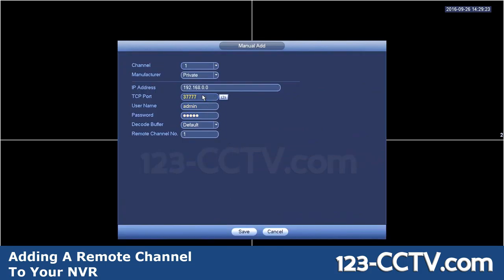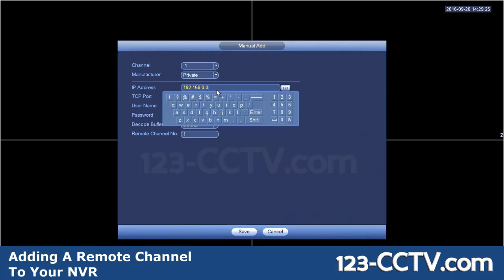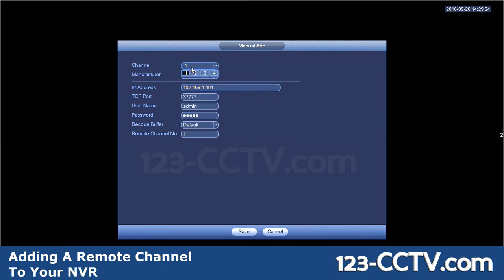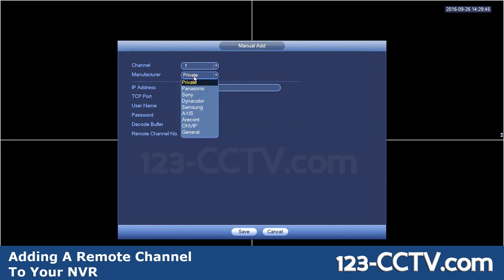So click on manual add. Put in the IP address here for your device — meaning your remote DVR or NVR. You won't be able to select the channel numbers in certain DVRs, so in this case I'm going to leave it as channel 1, so on the top left square I'll have this camera connect. Make sure manufacturer is set to private, and then put your TCP port number. For most of you watching this video, leave it as it is because you'll know if you've changed it or not.